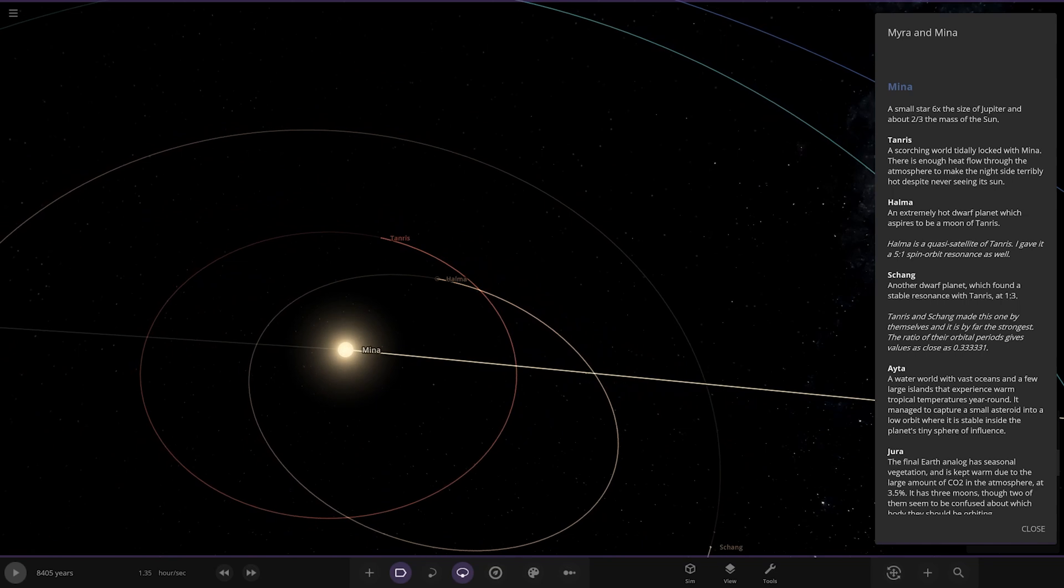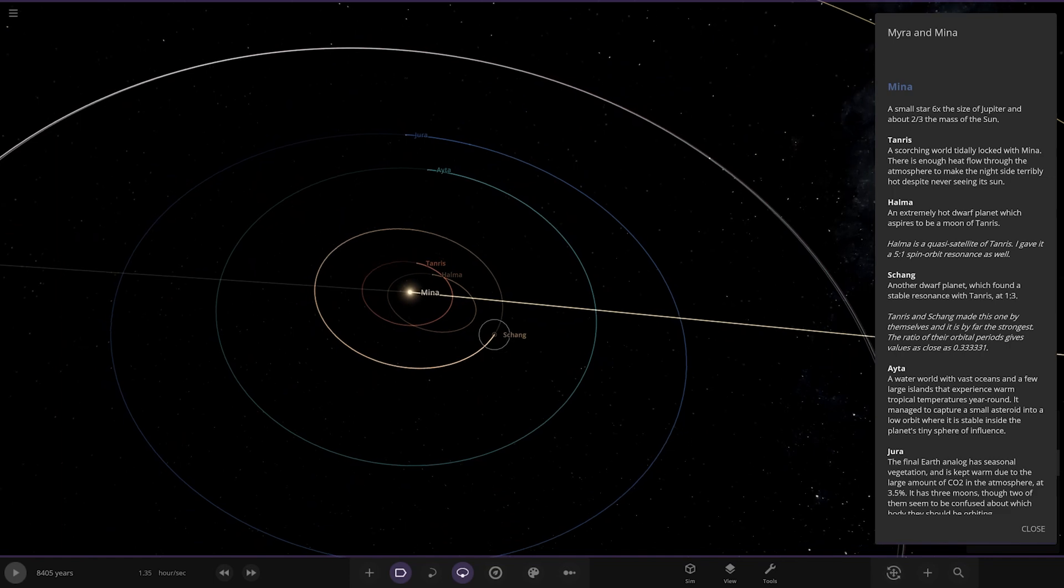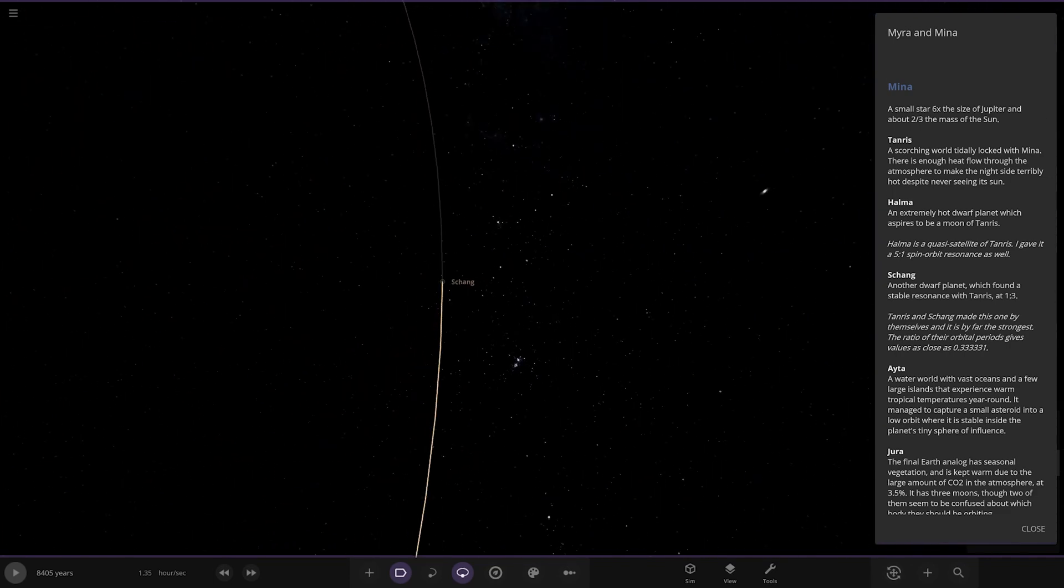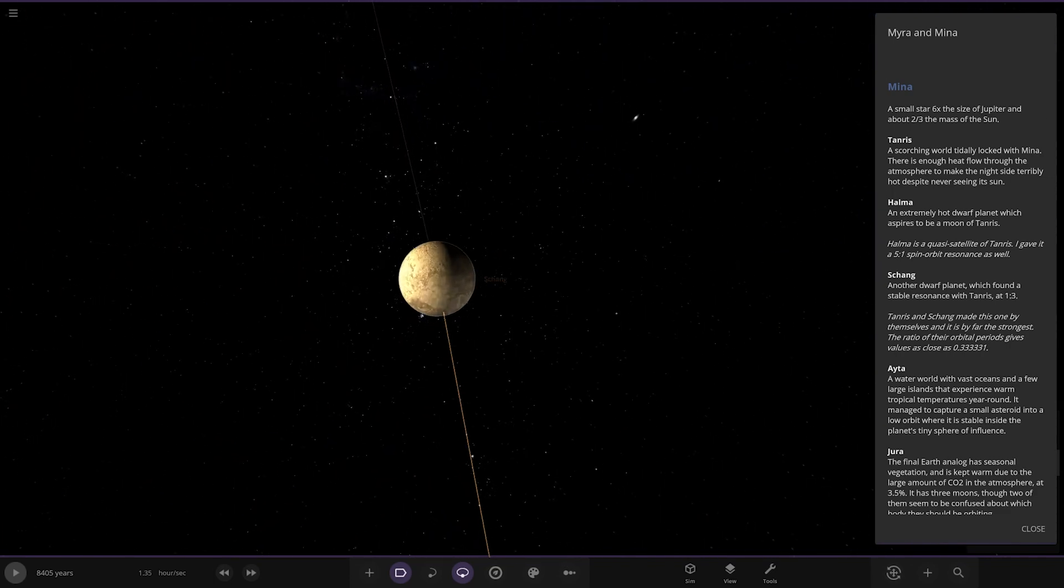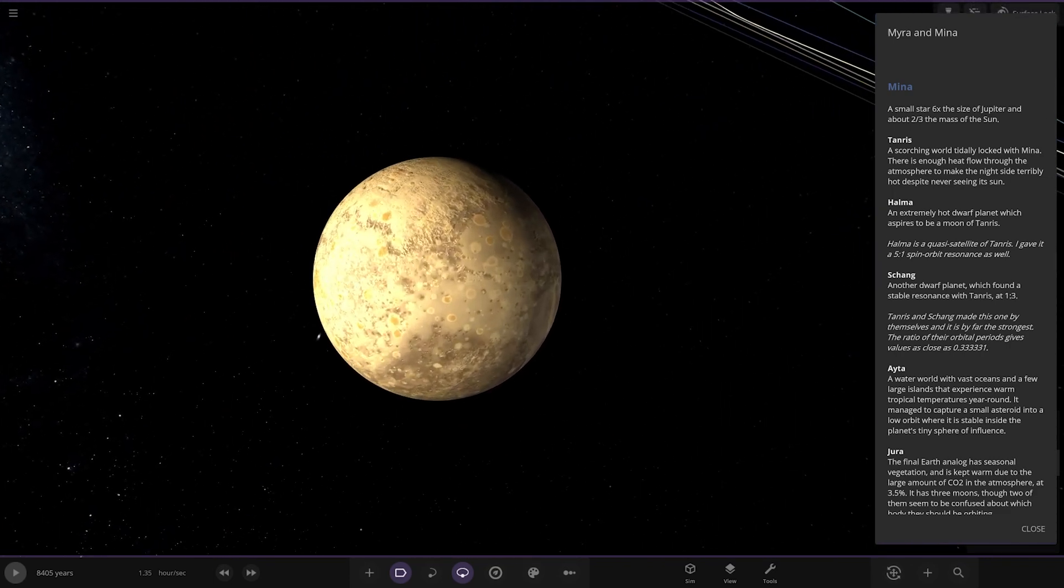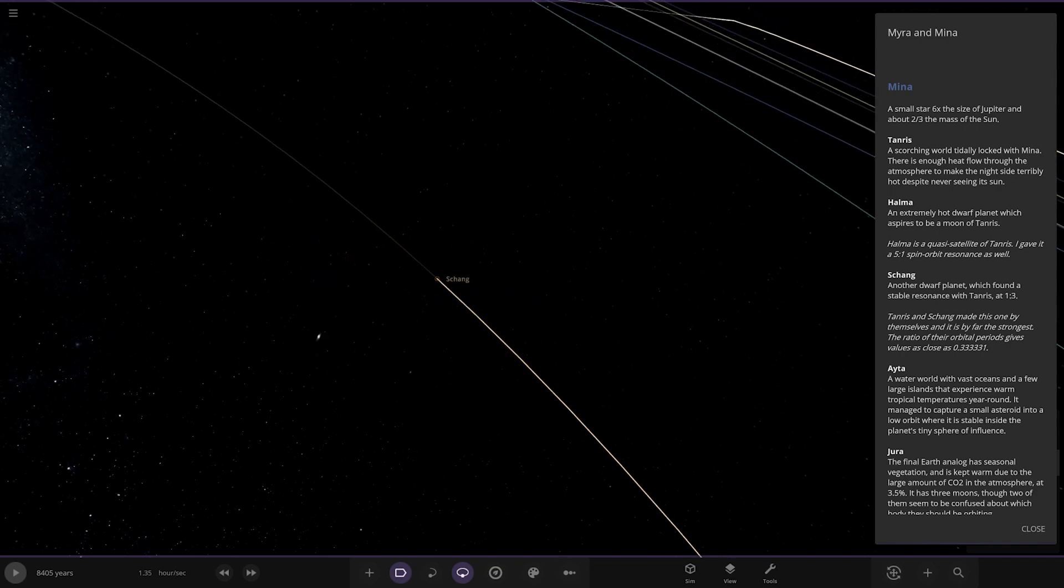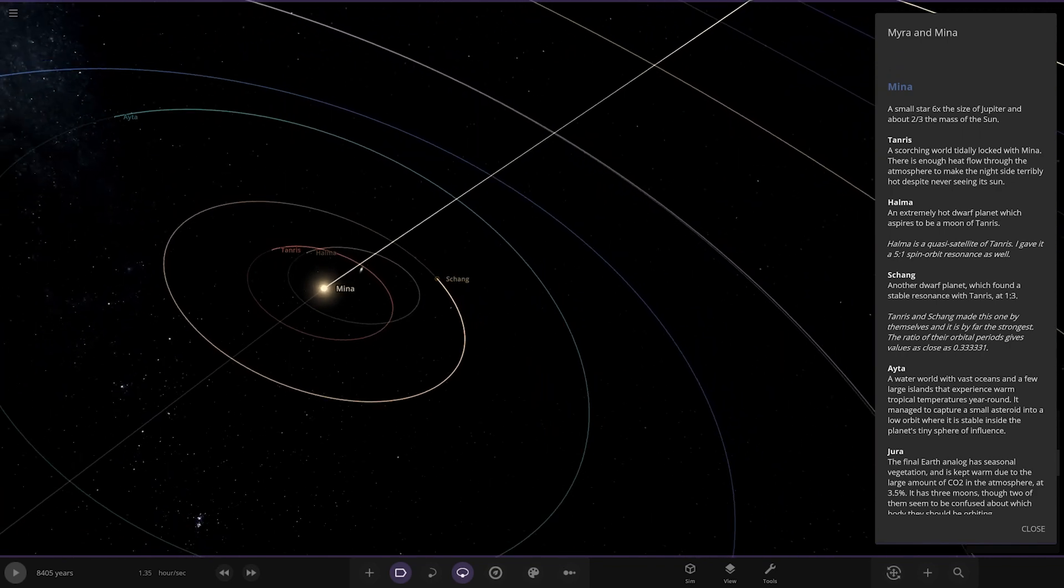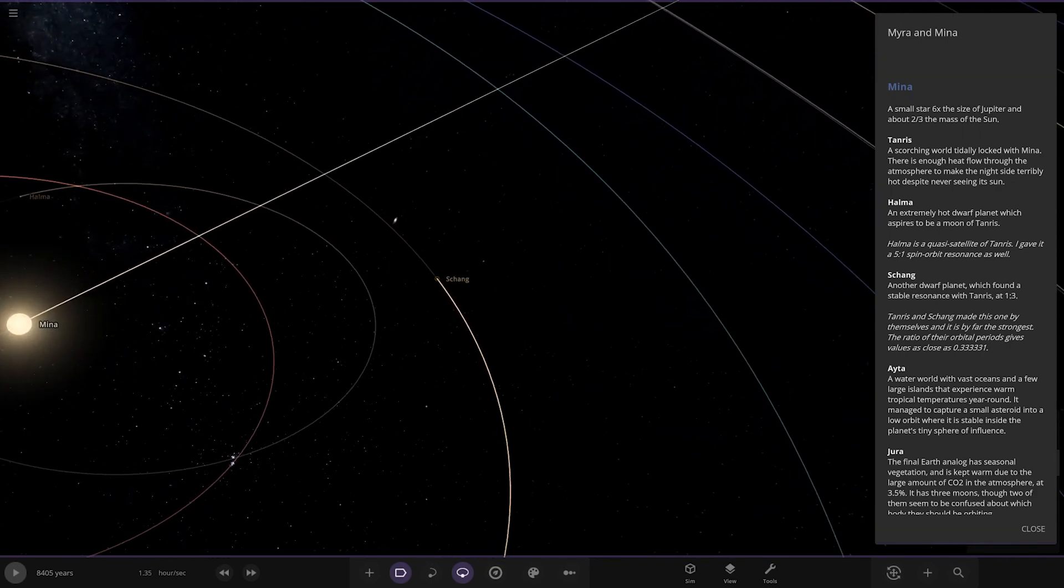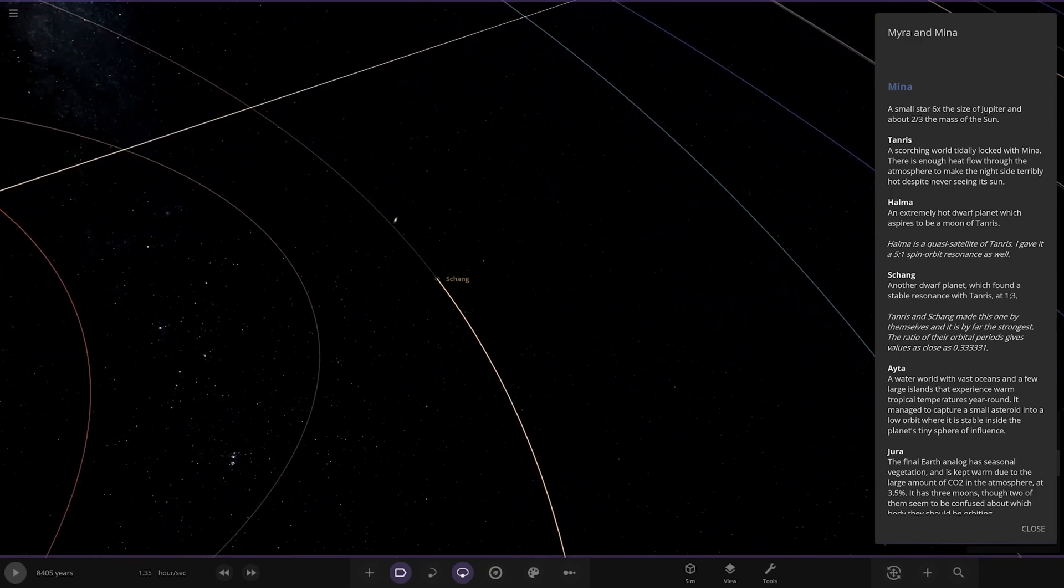We have Haoma over here - extreme hot dwarf planet which is a spicy moon of Tanneris. As a quasi-satellite of Tanneris, it has a 5:21 spin-orbit resonance. Then we got Scrang - another dwarf planet which found a stable resonance with Tanneris at 1:2:3.